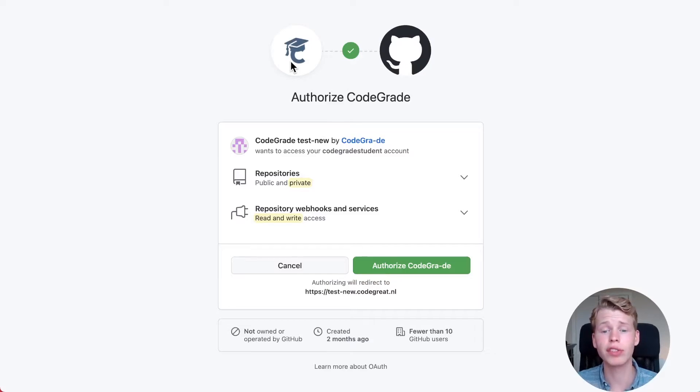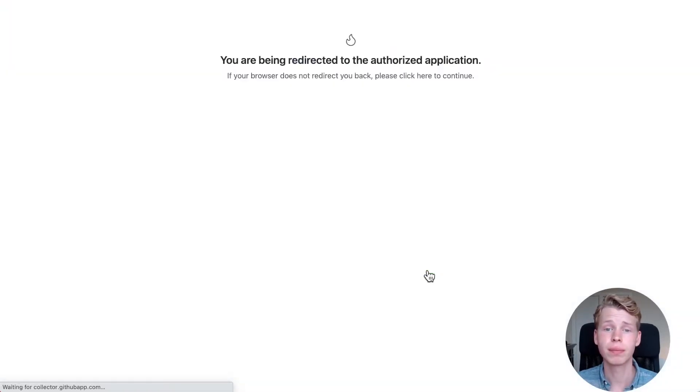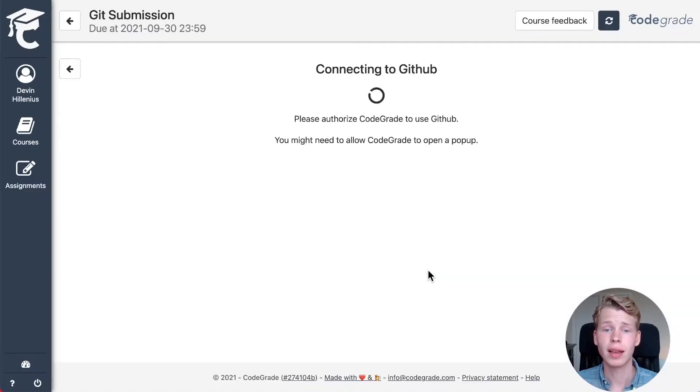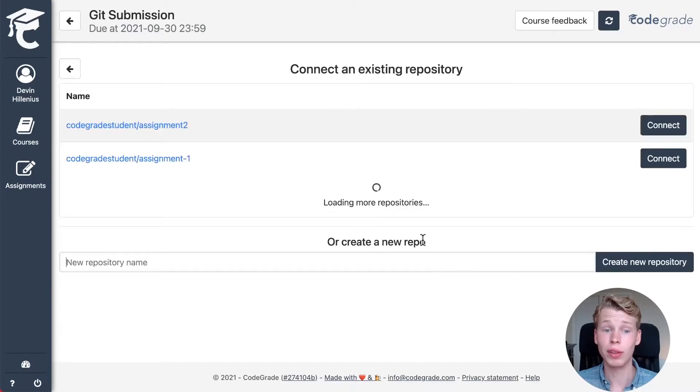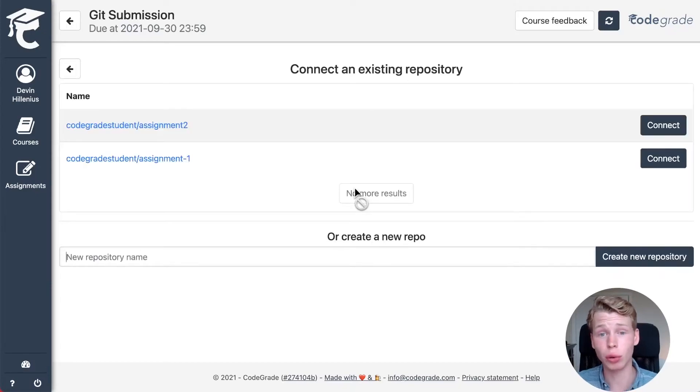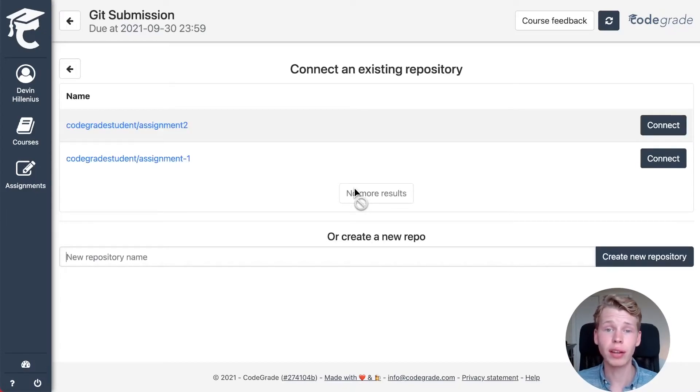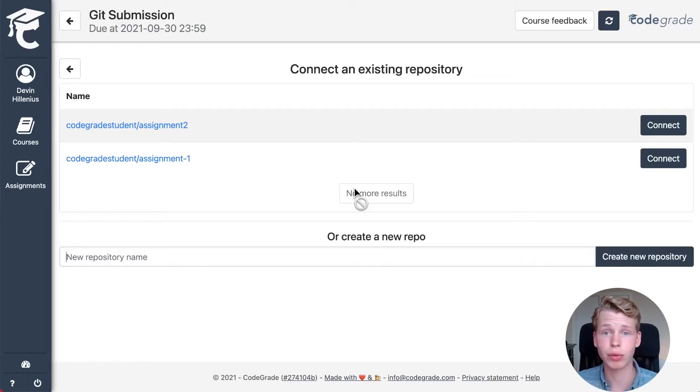So simply press authorize CodeGrid right here and you'll be taken back to CodeGrid where you can now find an overview of all your repositories.